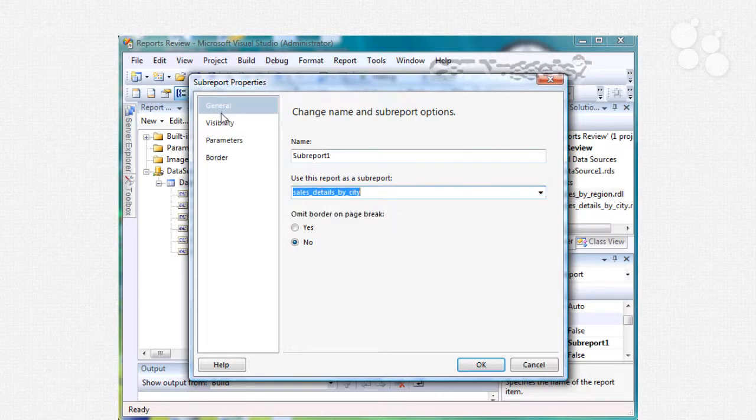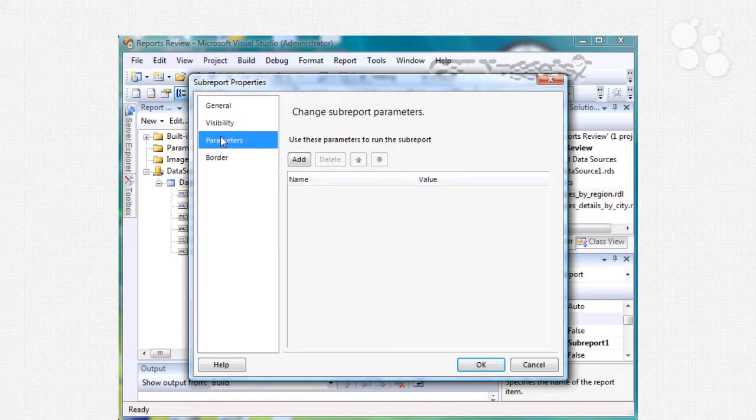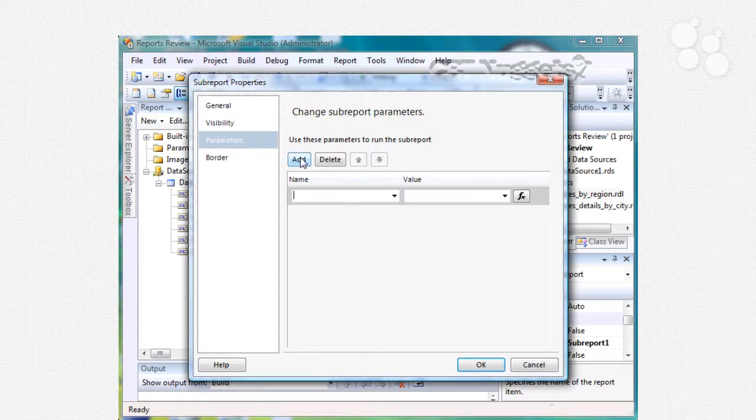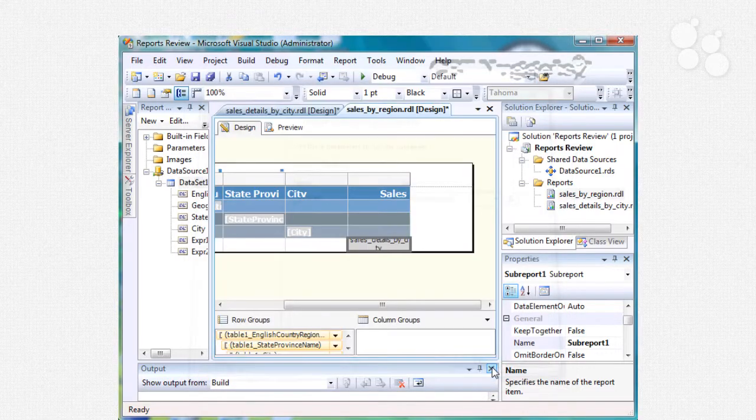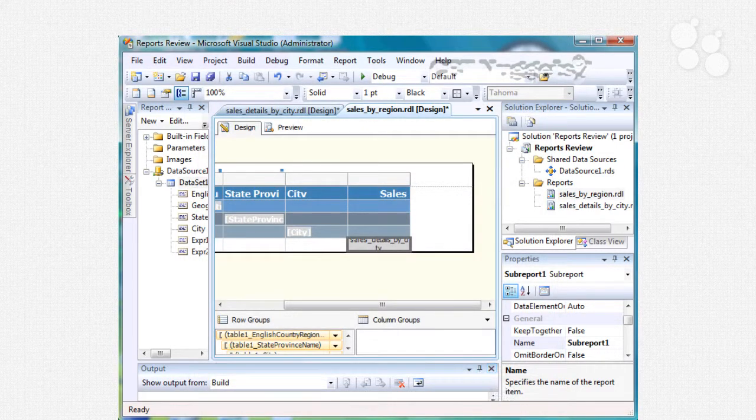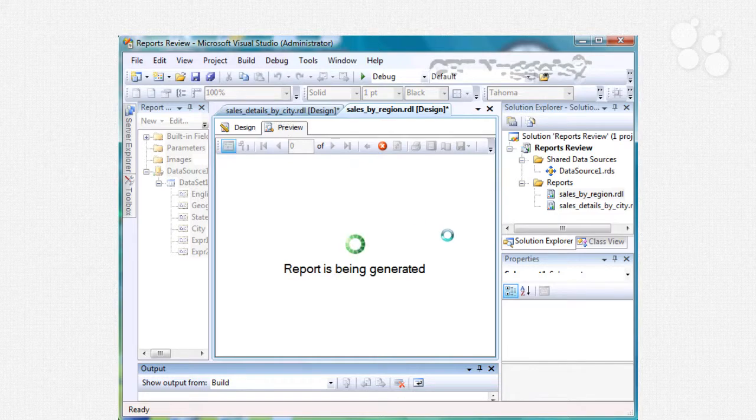And then we can specify parameters so I'll just go in here and say add, here's my geo key and here's my geography key right here.